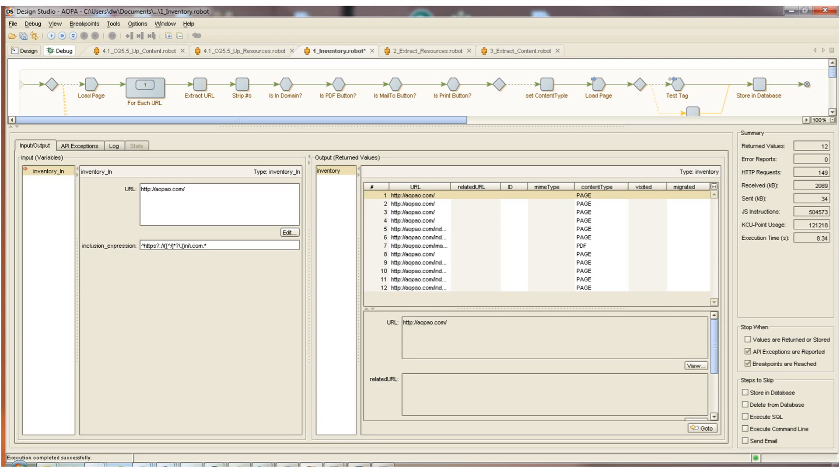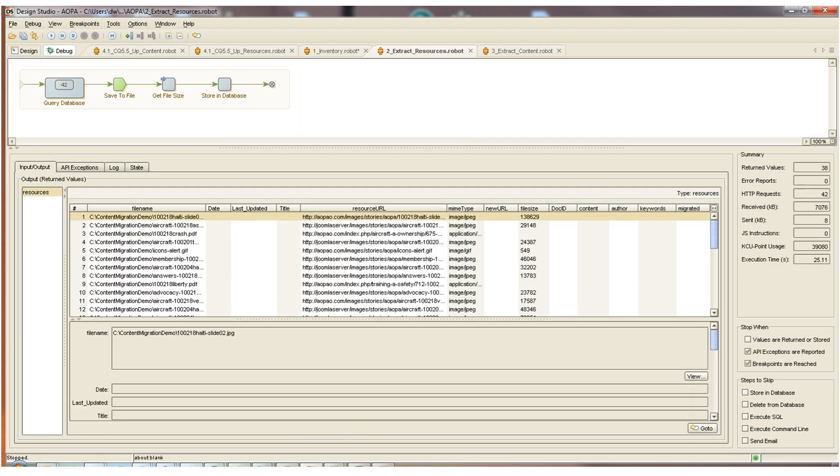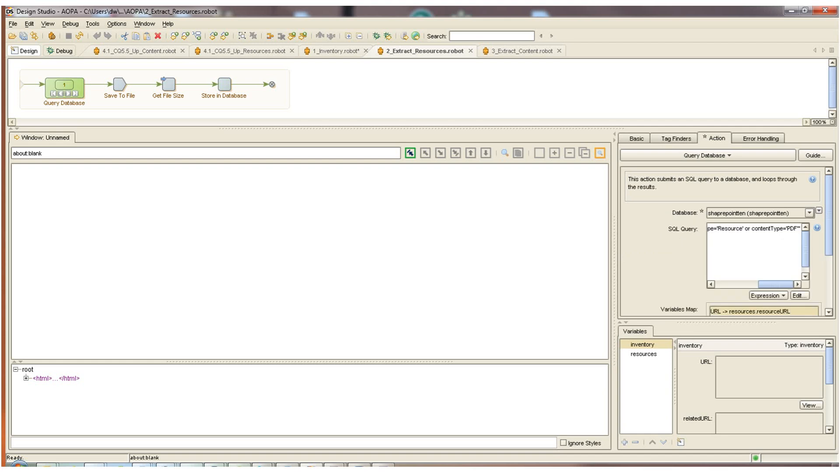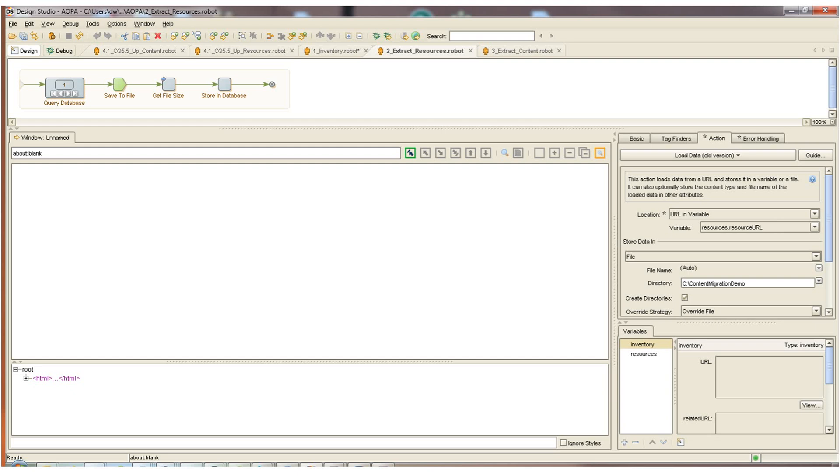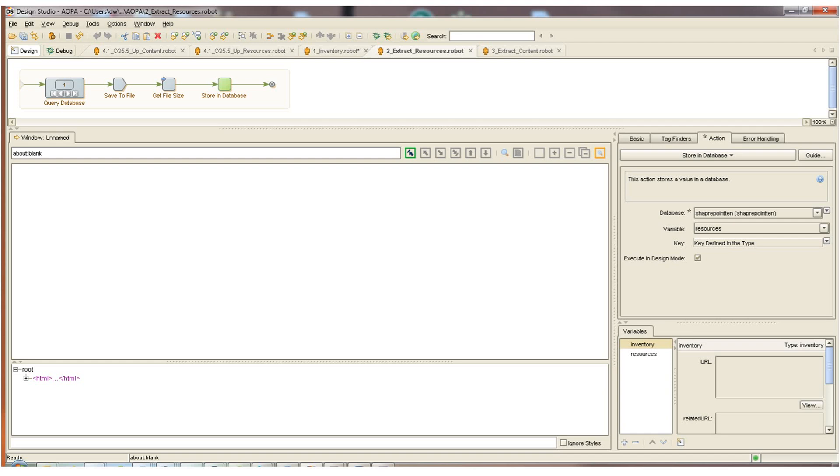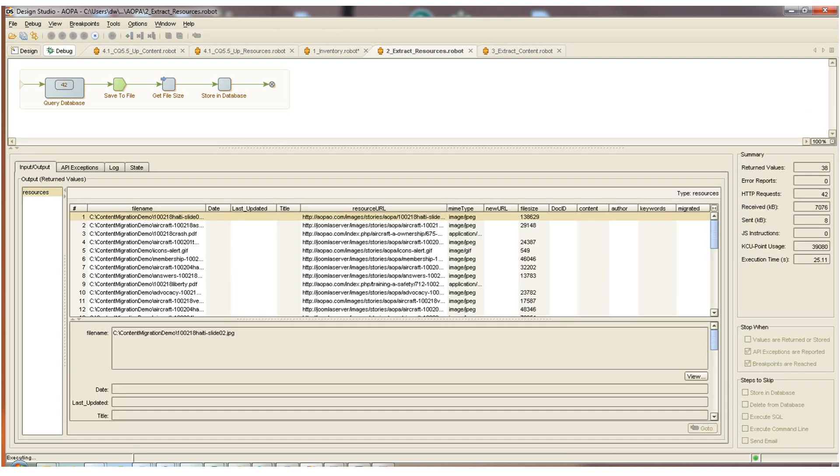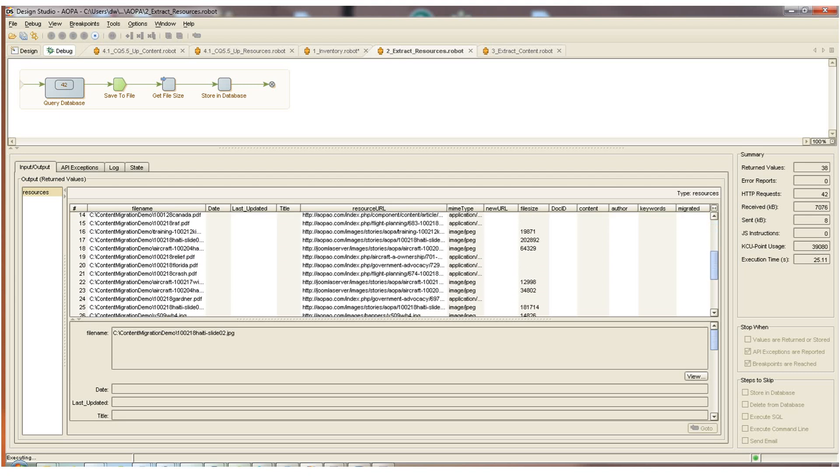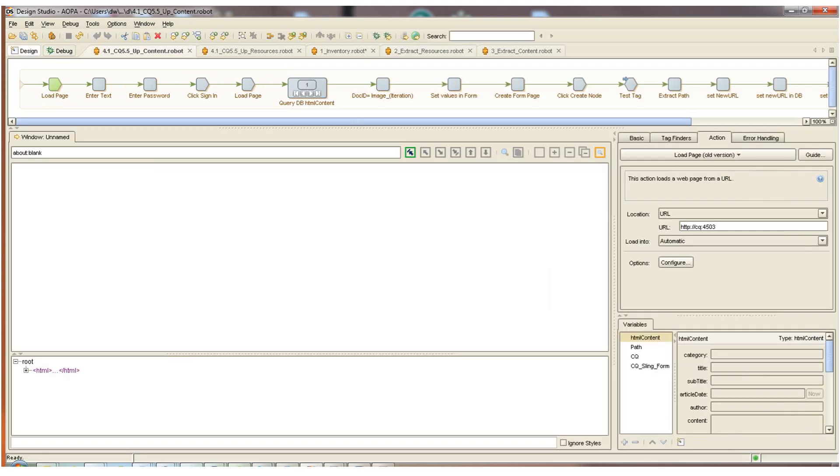Now we can begin to extract content from the website. The first robot that does that is the extract resources robot. The first step of that robot is going to go to that inventory database table and select all of the URLs where content type equals resource or PDF. In other words, all of the binary files, anything that's not HTML. And the first step after that is saving that file to the local hard drive along with the file size. And then saving that file name and the size back into the inventory database so we're tracking where we're saving these binary assets. I'll switch from design mode to debug mode and run this robot. And we can watch as all of the binary files are collected from the website. Once that's completed running, we'll have all of the binary assets in the intermediate hard drive and track in our intermediate database. And we can then go to our content extraction robot.